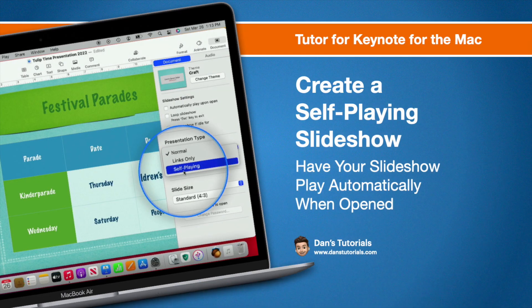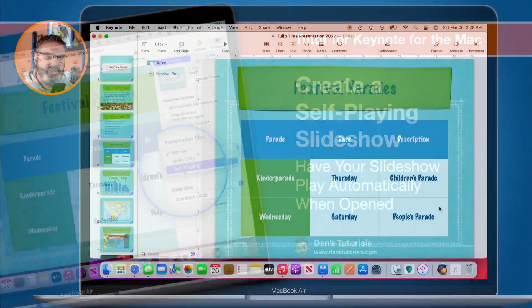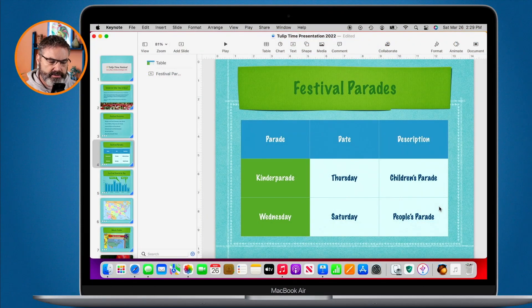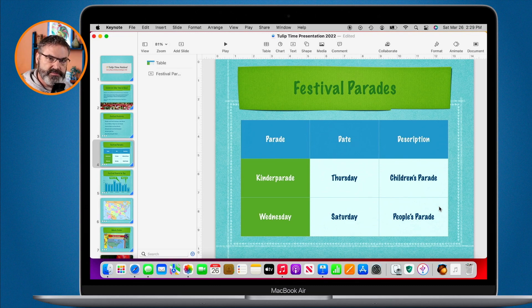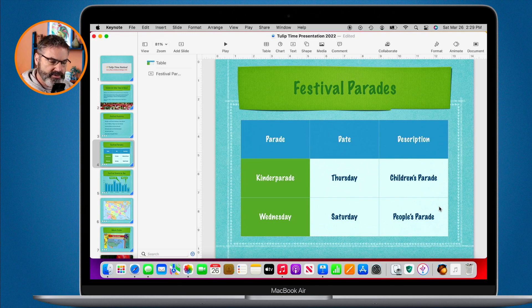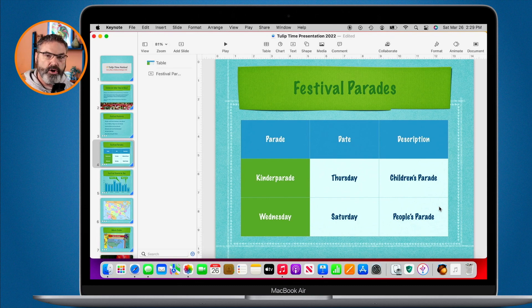In this video we're going to look at how we can create a self-guided presentation in Keynote on the Mac. A self-guided presentation means the person viewing it steps through the slides themselves. We can do this by adding buttons to the presentation, and all they have to do is click or tap on that button to go to the next slide, previous slide, or even a specific slide.